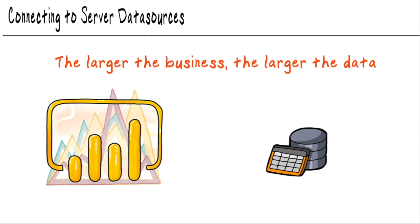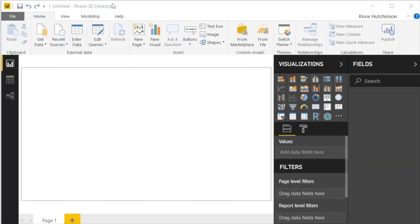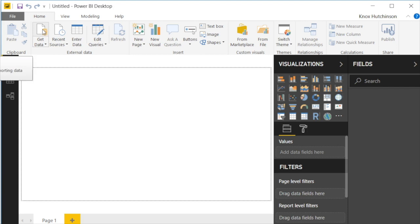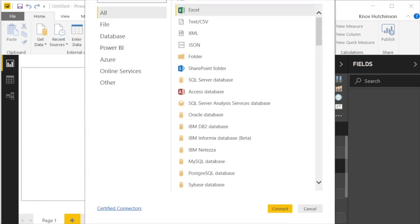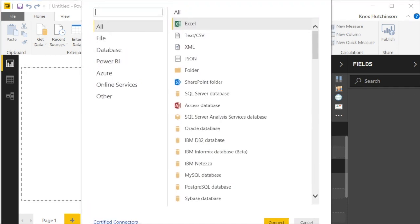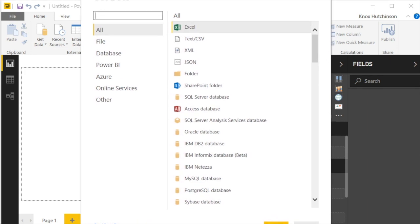So let's launch Power BI and get going. In the last nugget, we learned about the get data button and not too surprisingly, that's what I'm going to go back to. We're going to go ahead and give it a click and it's going to bring up the get data window.